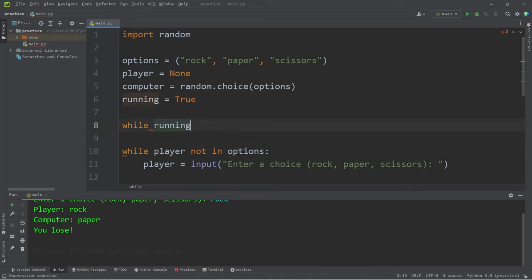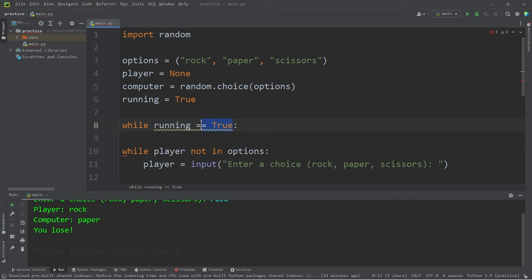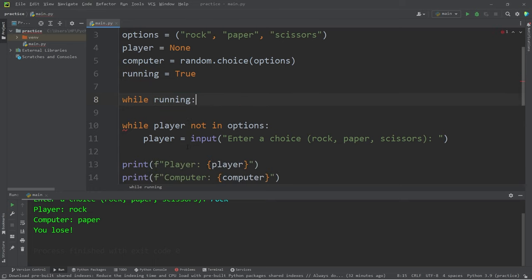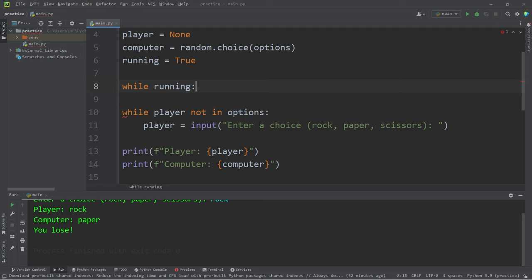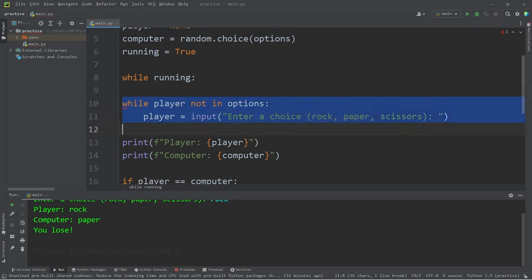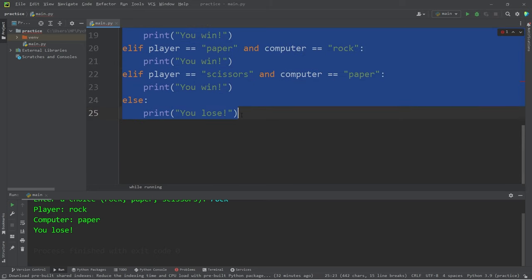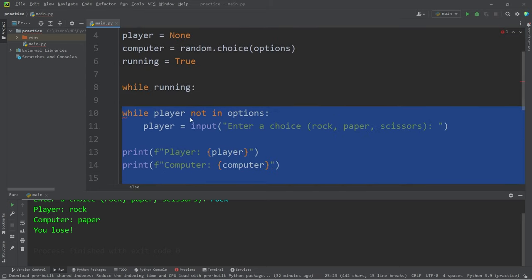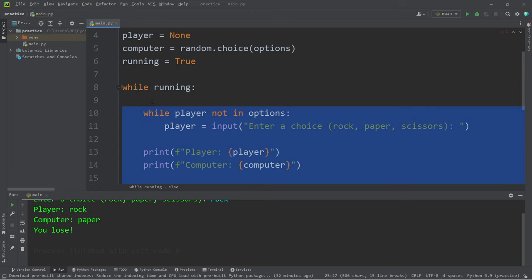While running equals true. Or we could shorten this to just while running. That's simpler. I will place all of this code within the while loop. To mass indent some code, just highlight all of the code and then press tab.